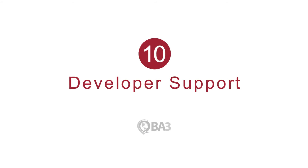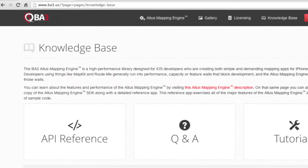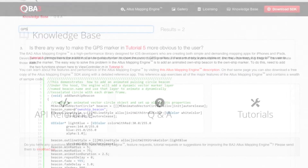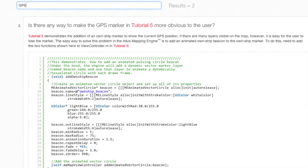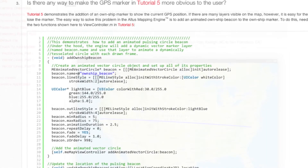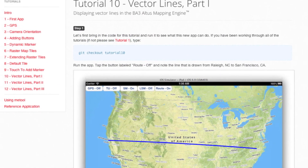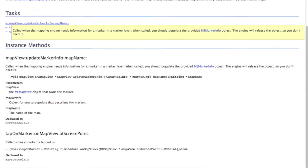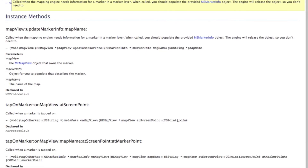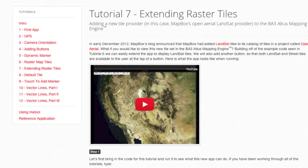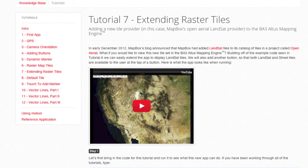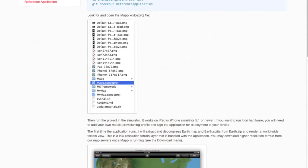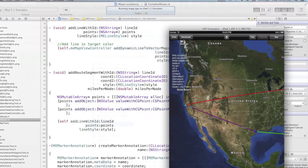Another key to your success with BA3's Altus mapping engine is the availability of extensive developer support. The BA3 engineering team stands behind its work. Our enterprise partners, customers and licensees receive priority support for integration and implementation, a comprehensive roadmap of new features we are building, and the platforms we will support in the future. The Altus SDK comes complete with comprehensive documentation, tutorials, videos and sample applications.